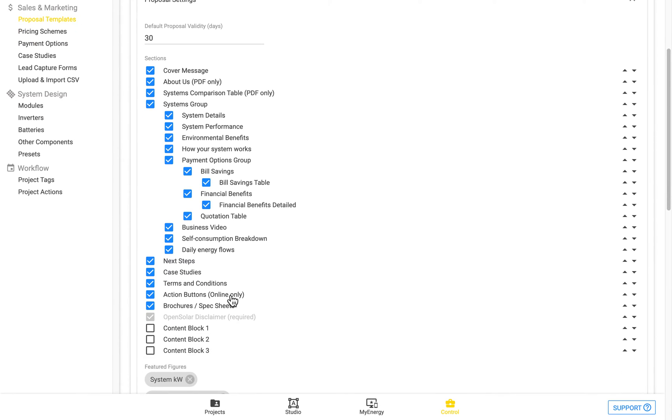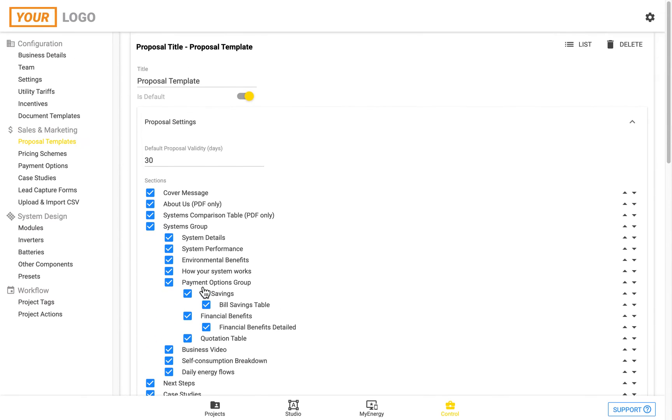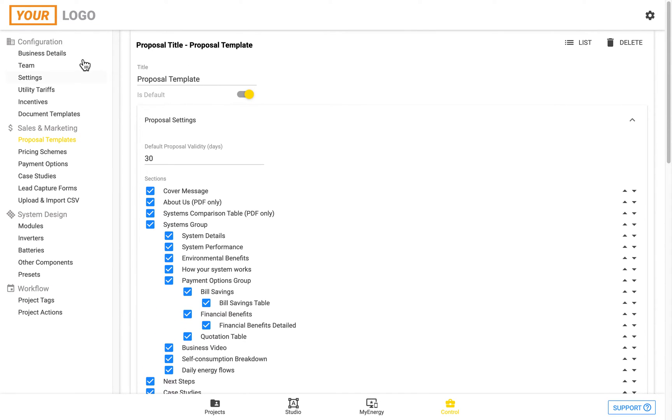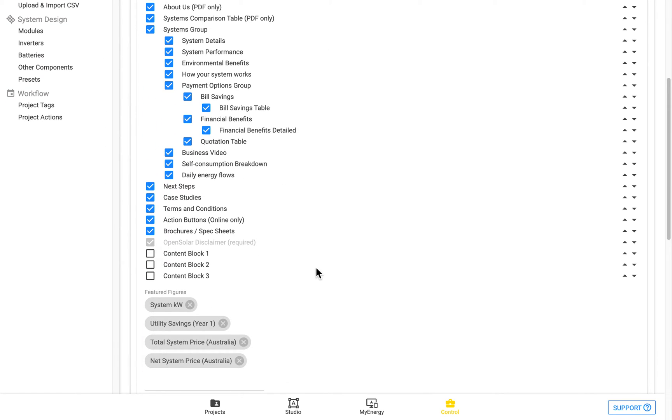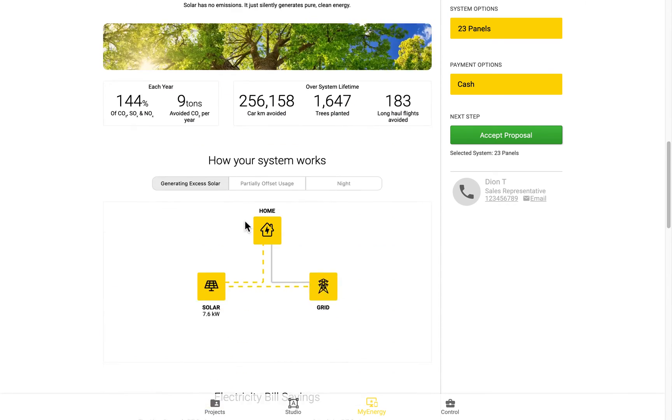Your Terms and Conditions is managed in your Business Details. So up the top, Business Details there. And the Action Buttons are the buttons at the bottom of the My Energy proposal.